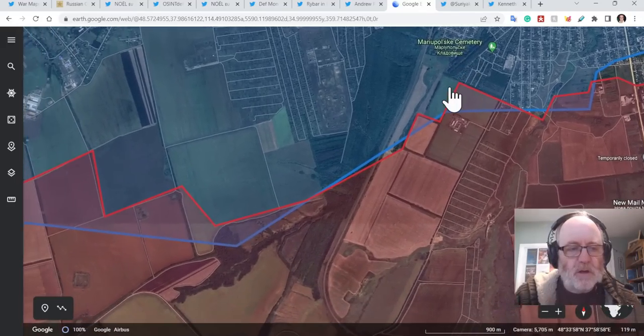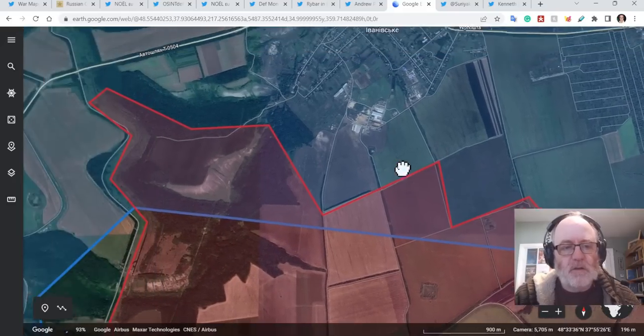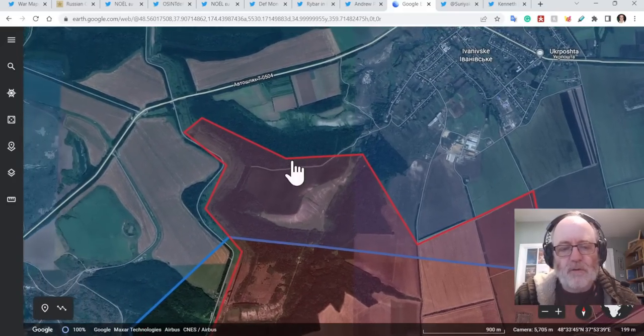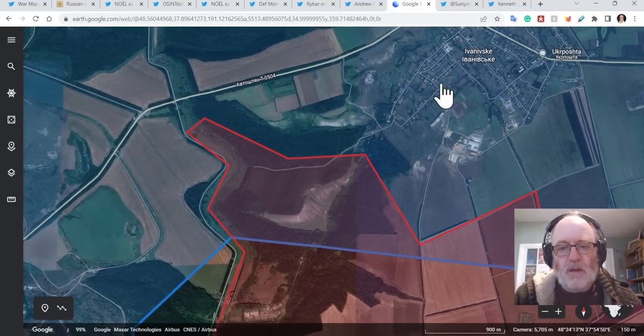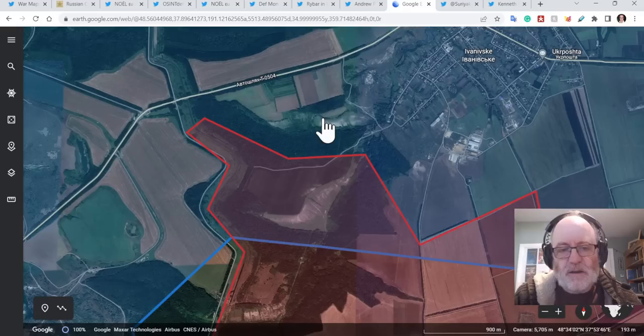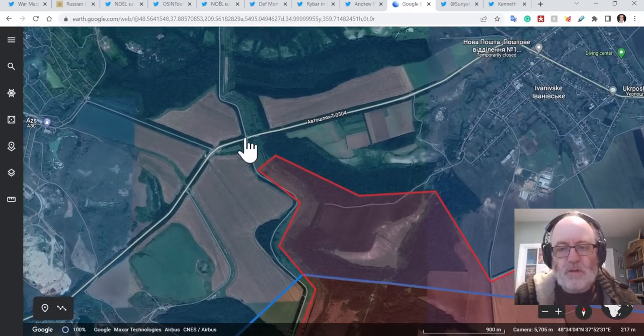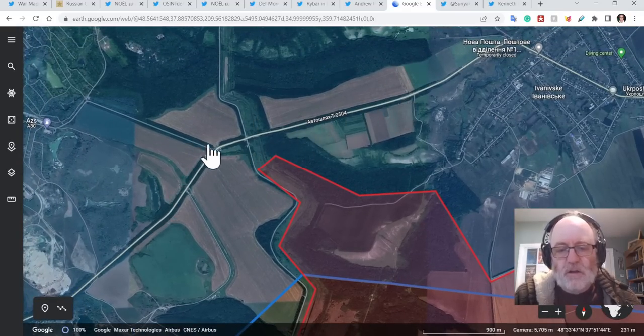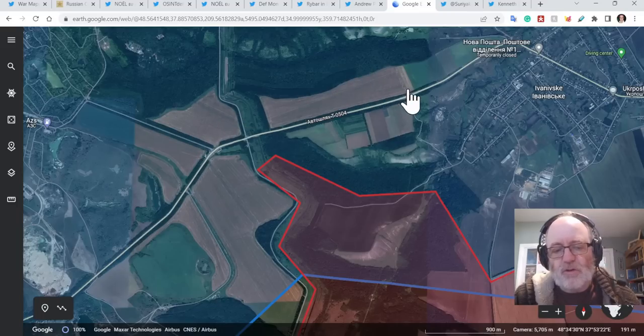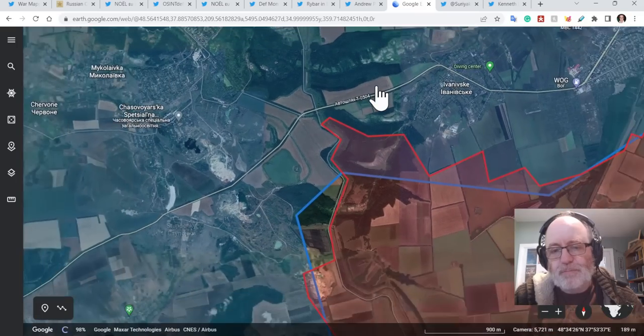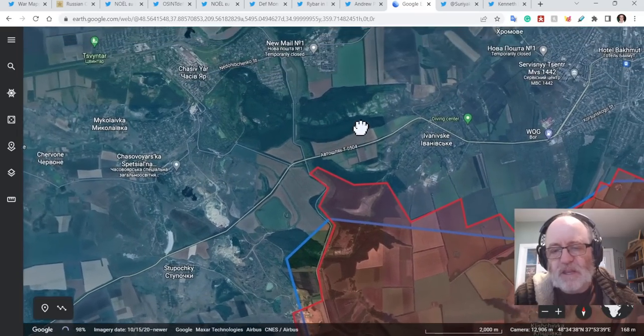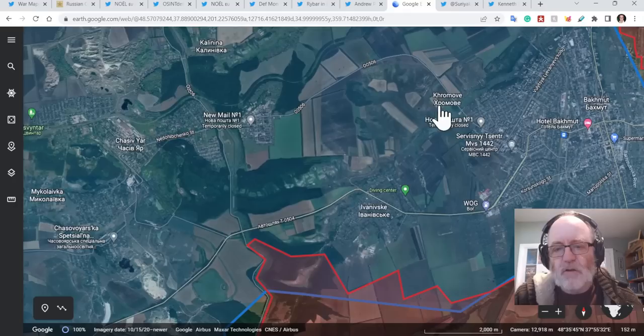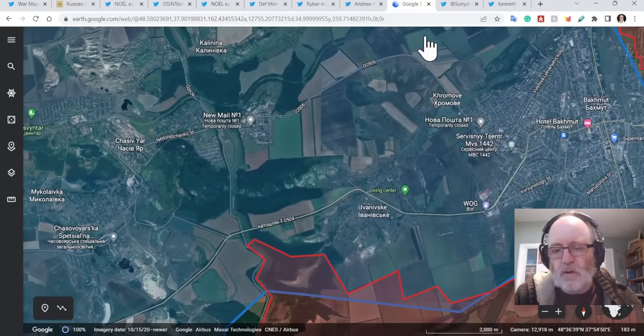So, if we come down over to here, this is to say, pretty much what I've got here, Ivanivske, maybe they've made these advances. There's some claims that, Rybar says this is fully under, ranges from fire control to actual control. This road there, that's not going to be used as a main supply route. You're going to be seeing this road being used.